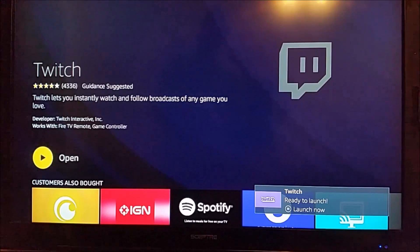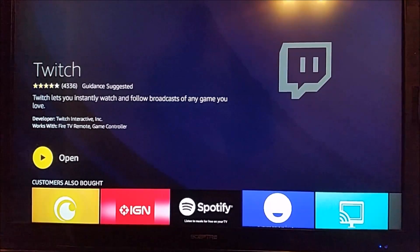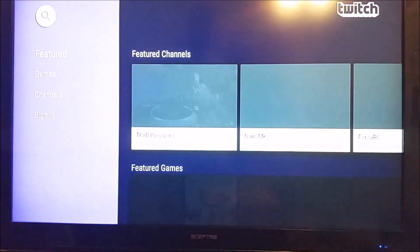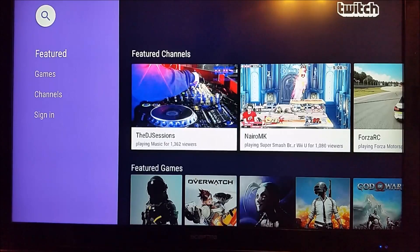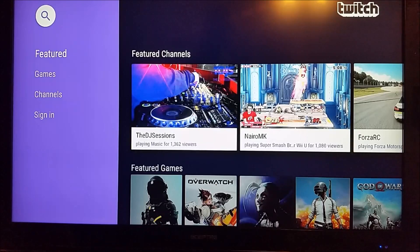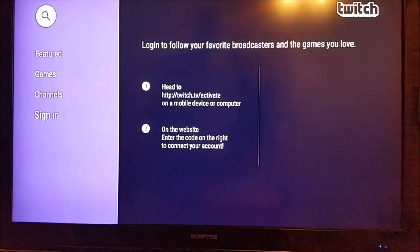Now that we're done installing, we can open it right here on the applications page, or we can go back to our homepage and launch it from there. But since we're already on the app page here, we're just going to go ahead and click on open. That's going to launch the Twitch TV application on our device. To link it over to our Twitch TV account for a more catered experience so it's easy to see all the different channels that we follow, we're going to go down to the sign-in option.